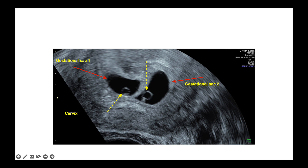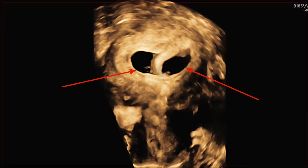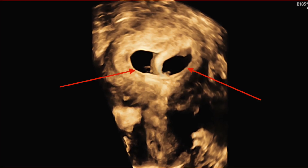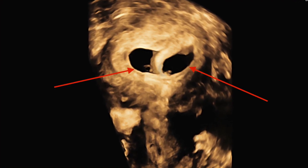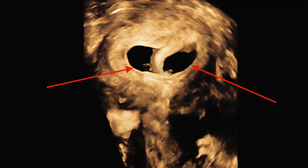This picture demonstrates a yolk sac seen within each individual sac, which is more suggestive of dichorionic pregnancy. Exact chorionicity is determined when the crown-rump length is between 45 and 84 millimetres. This is the 3D picture showing the uterus with two gestational sacs.